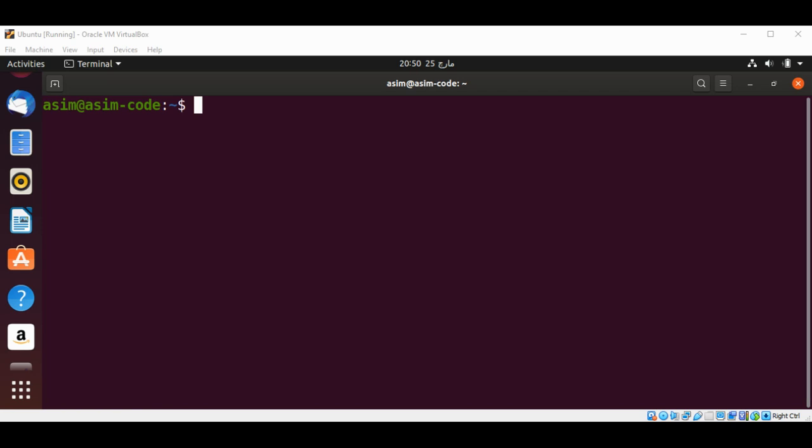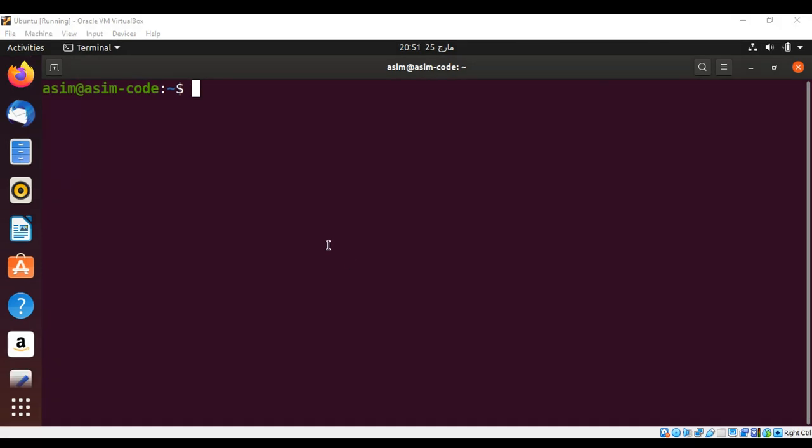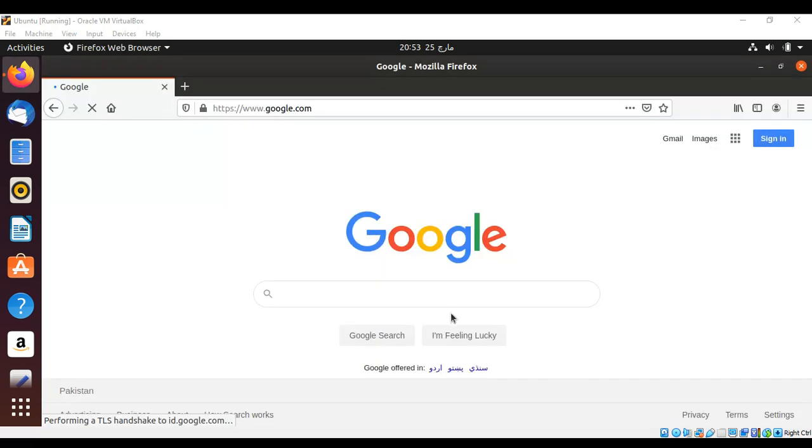Welcome to Asim Code. Please subscribe to my YouTube channel. In this video, we will learn how to install WingWare's Python IDE. First, I'm going to open our browser and search on Google for WingWare Python IDE.